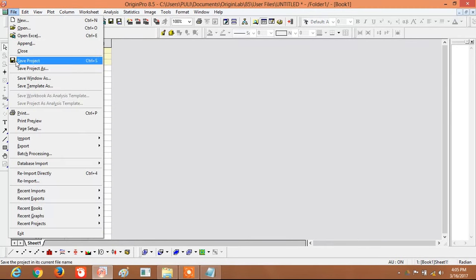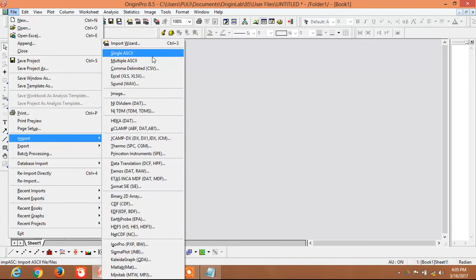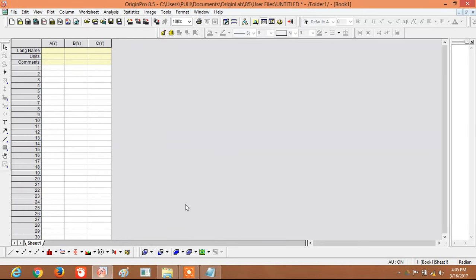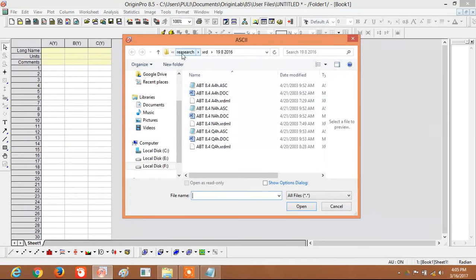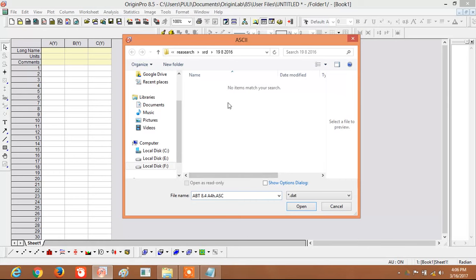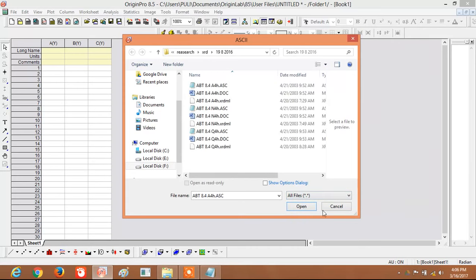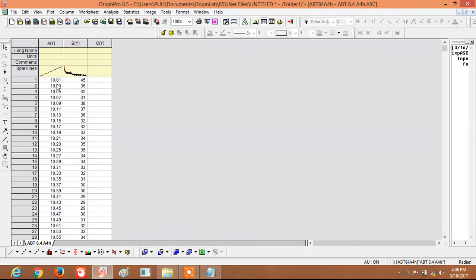Go to the File menu, click on Import, and select 'Single ASCII'. Now open your data file. Please make sure to select 'All Files' here — otherwise ASCII files will not appear because they won't show under data files only. Once you select All Files, the ASCII file will be visible. Click on the ASCII file and select Open. The data is automatically updated.